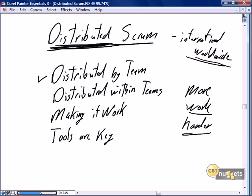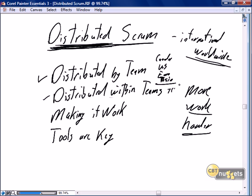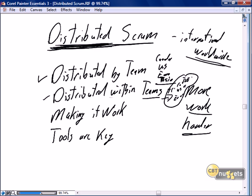We can distribute Scrum by team — a team in Canada, a team in the U.S., a team in Europe, a team in Asia. Or the team can be distributed within the team, where we have a person from Canada who is a J2EE person, a person from the U.S. who is also J2EE, and a person from Europe with J2EE, distributing teams by their skills independent of location. Which form works depends on your project and team composition.